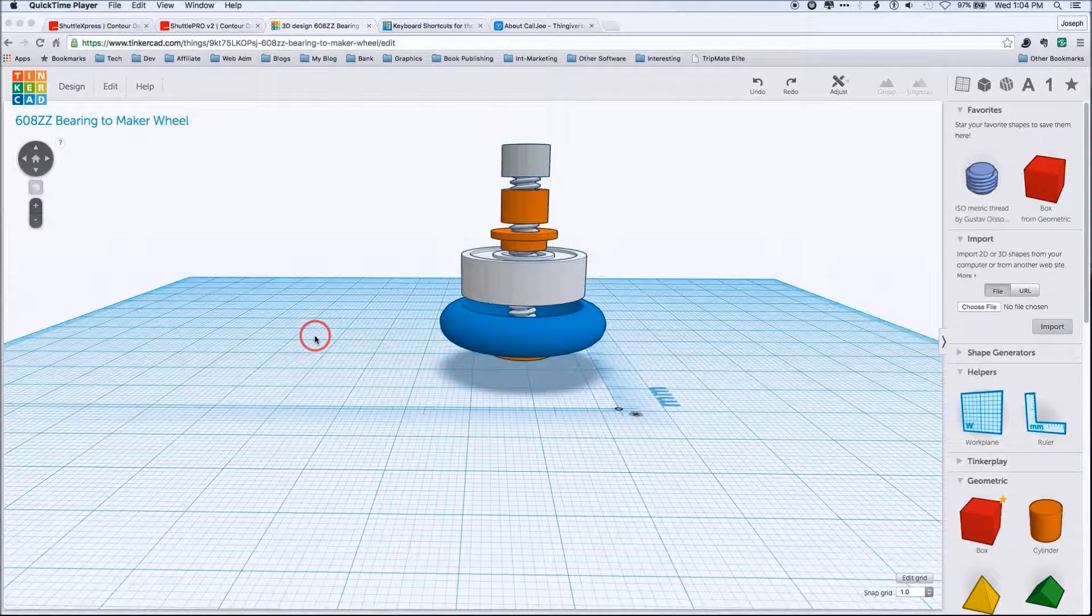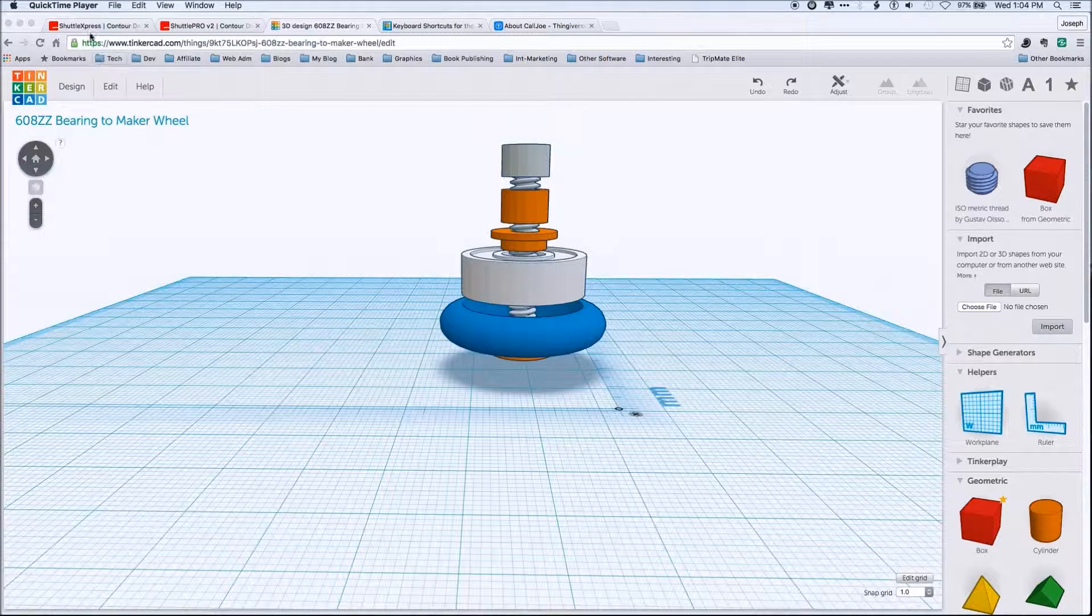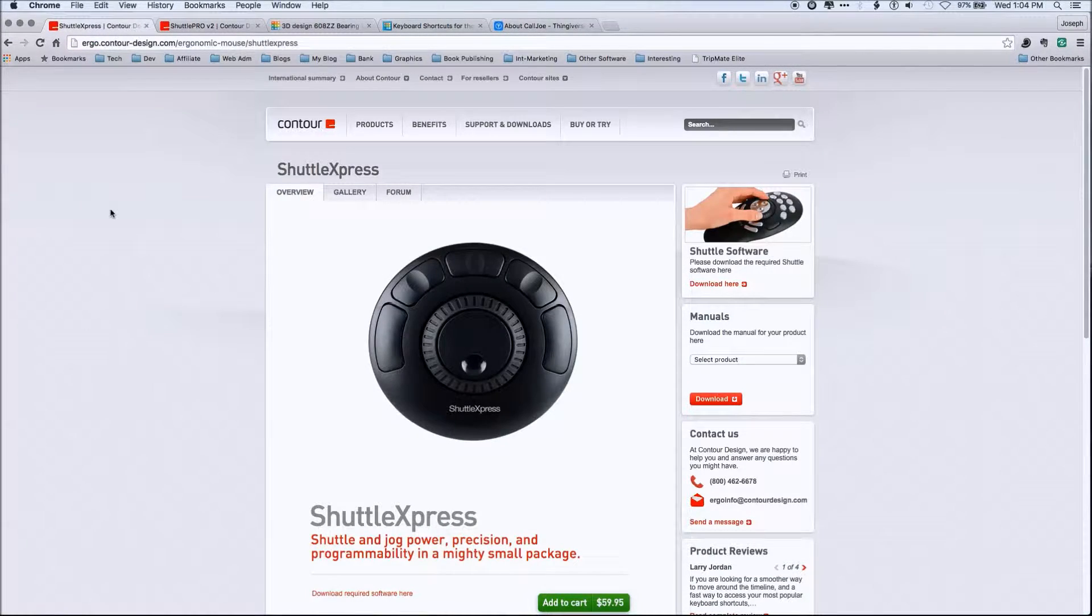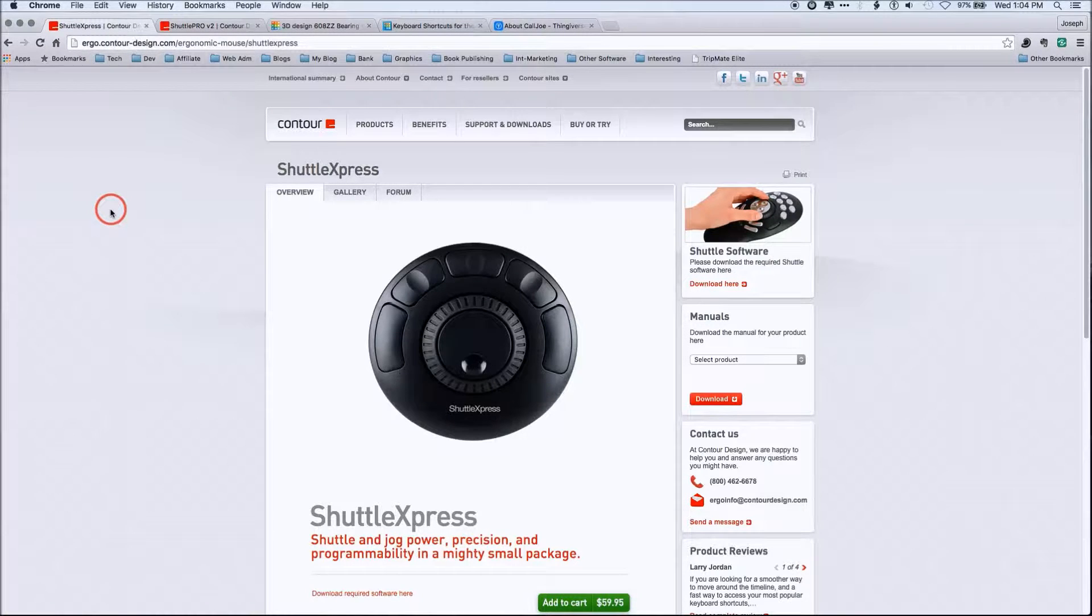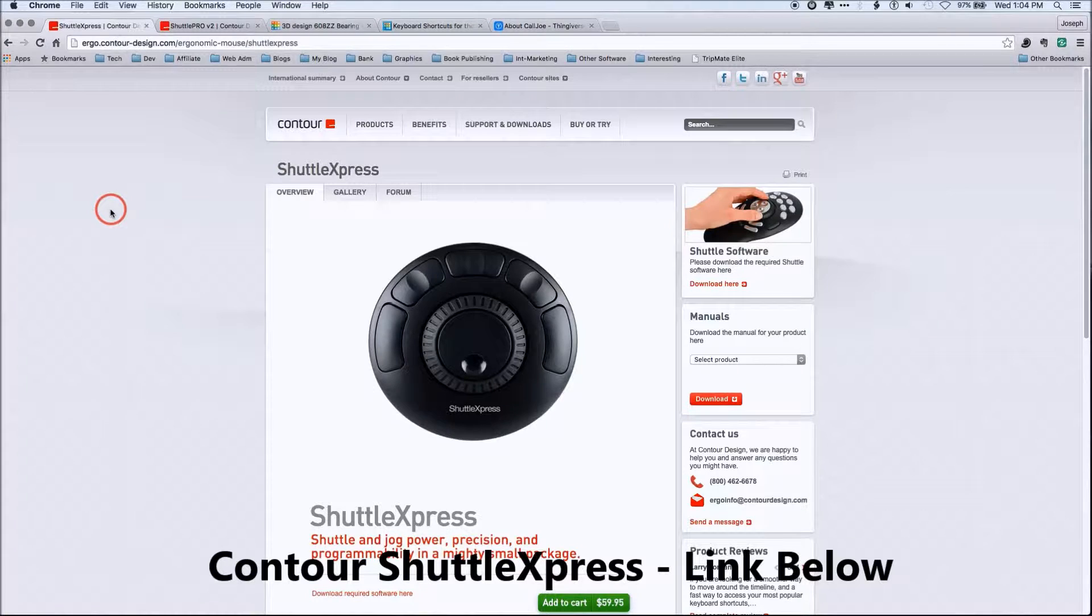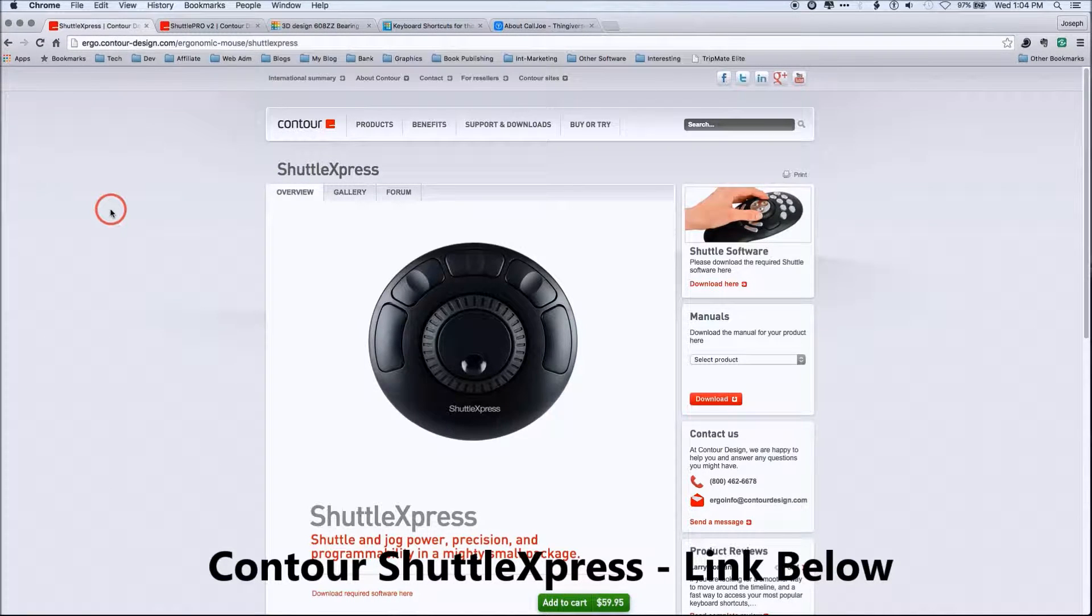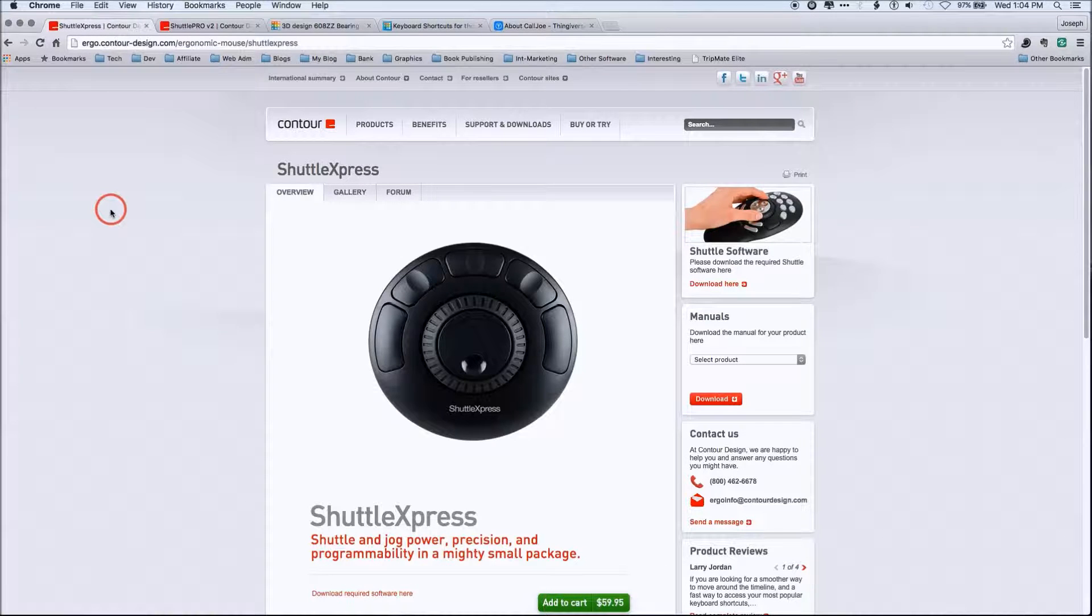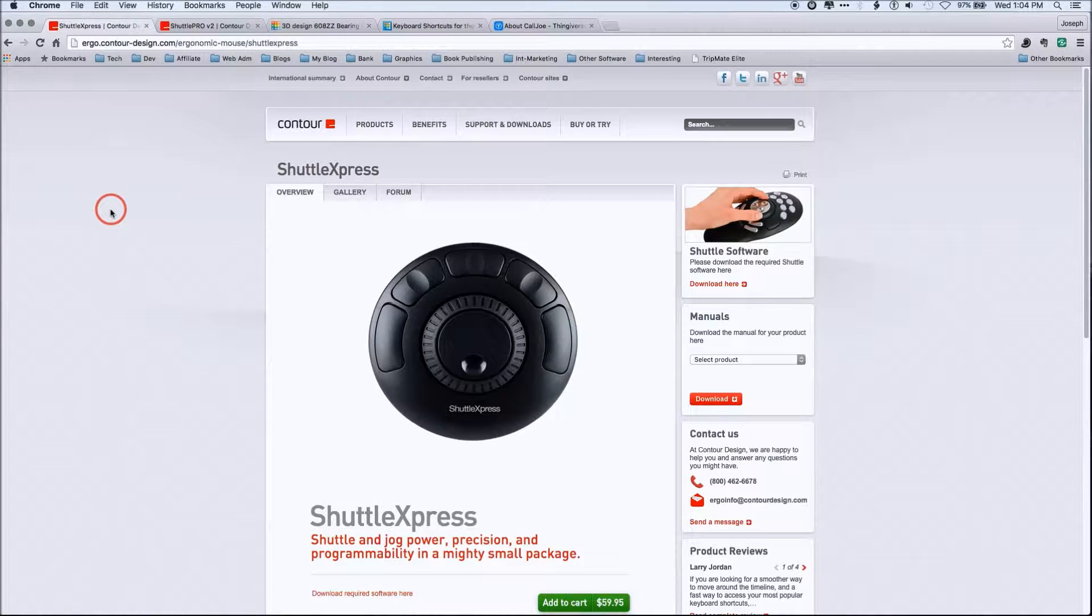One of the big things that I want to share is one of the tricks that I use is actually the Contour Shuttle Express. Now, I'll put links to both of these shuttles down below in the video and there'll be more on the website blog post about these. However, these are great little tools and I'm going to talk about the various different pieces of this.